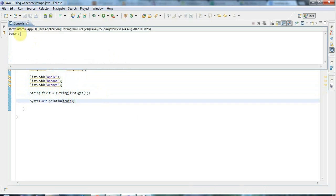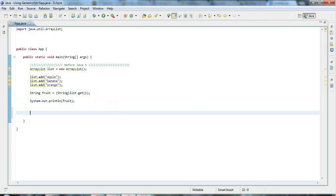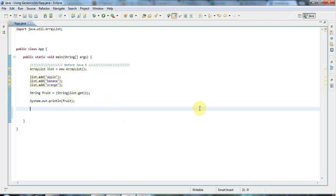Then I can say sysout fruit and if I run this it says "banana". So that was the old style of doing things. In Java 5, generics were introduced — parameterized classes. The idea behind generics is that if you have a class that works with some particular type of object, or even two or three distinct types, you can use type parameters to specify what kind of object you want that class to work with.